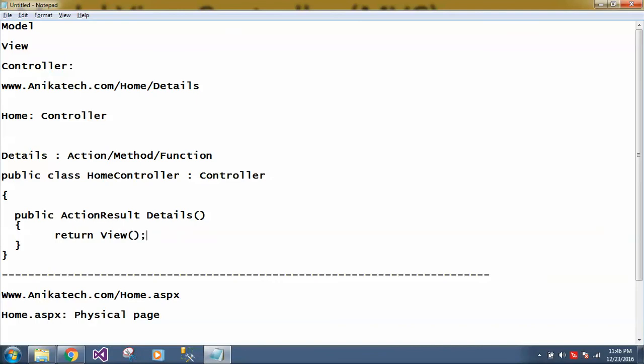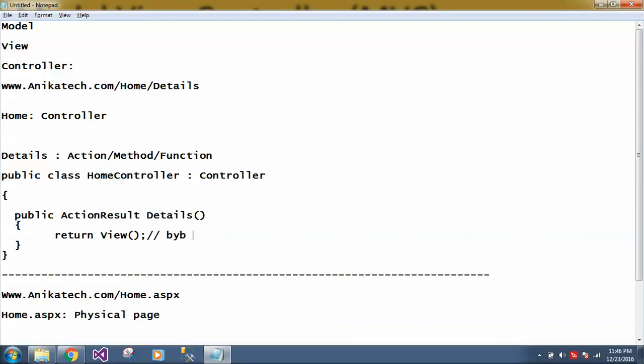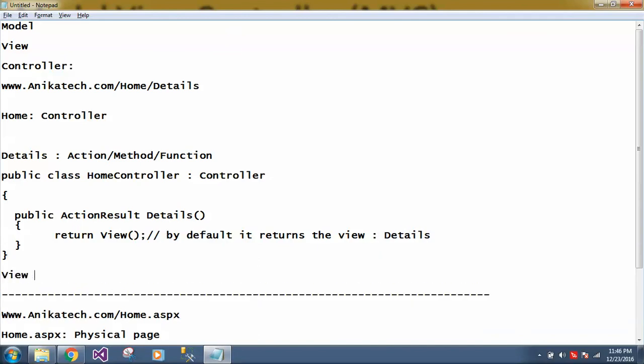So here you have to say return view. So here first you have to give a request to controller. Inside the controller there will be one action. And action will decide which page we have to return. So here if you can see, we have written return view. So by default, if we have not given any name, it returns the view details. So what will be the name of view details?